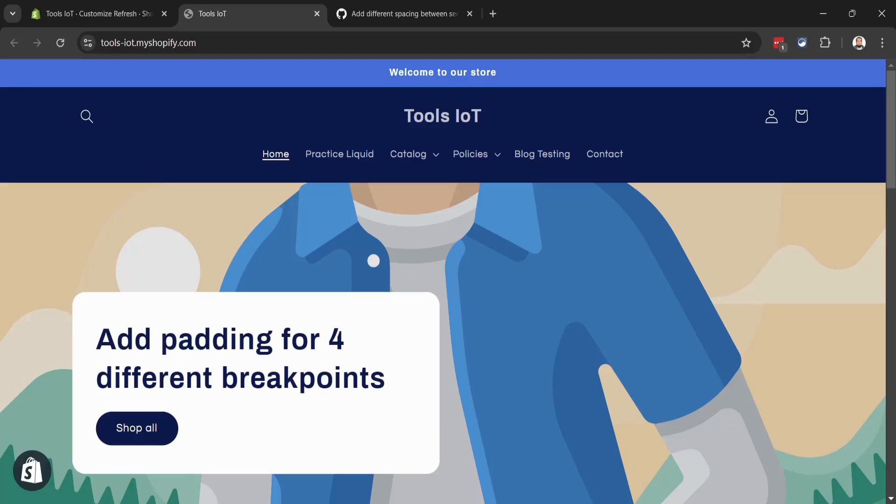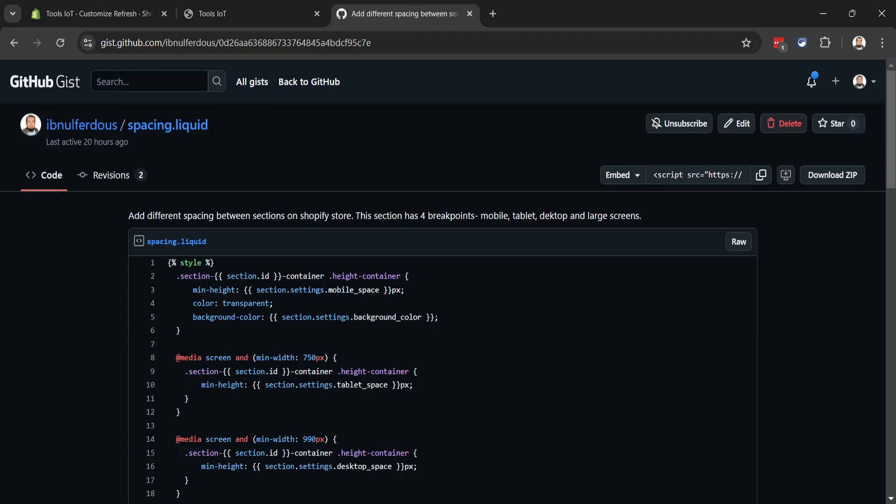The code used in this video has been uploaded to GitHub Gist. You can find the link in the video description. Just open the link and follow the steps shown in the video.